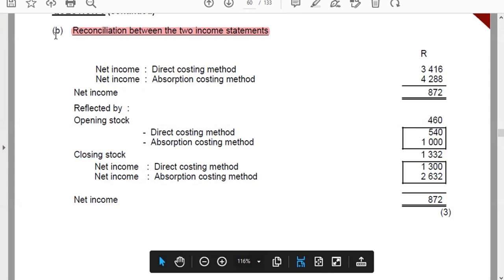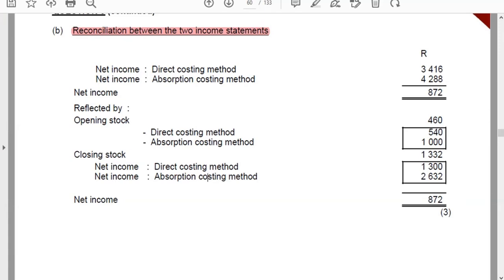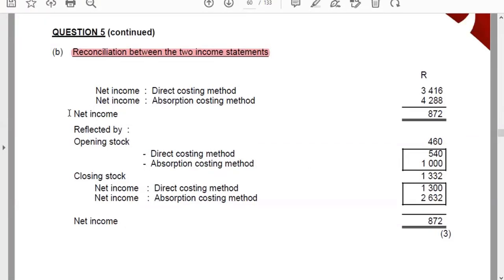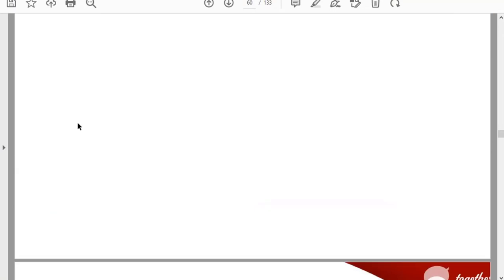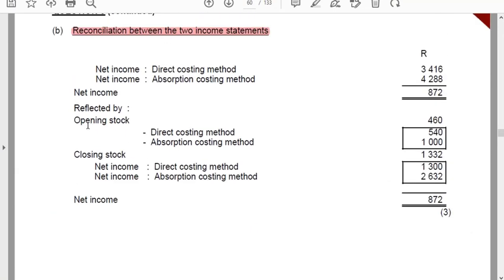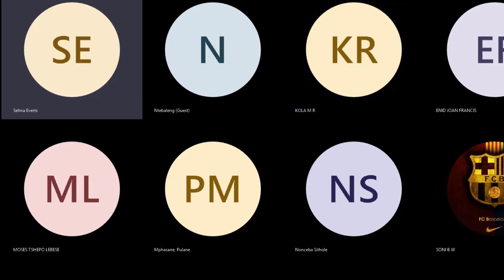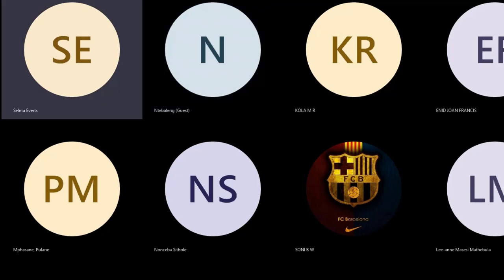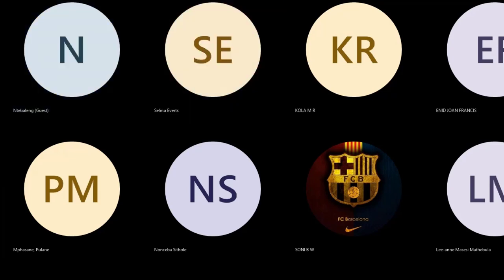A student asks: the question says 'reconcile the difference in profits according to the two methods' - but the reconciliation shown was net income, not profit. The instructor clarifies that net income is profit.